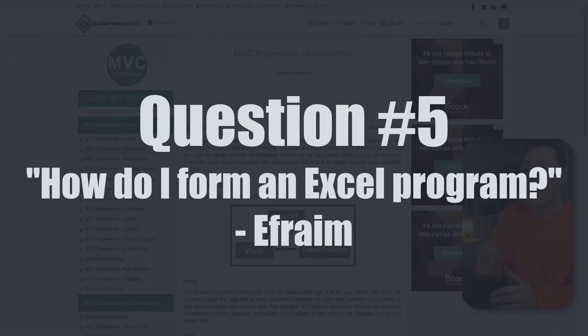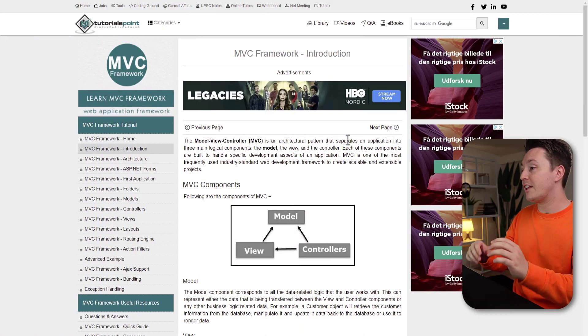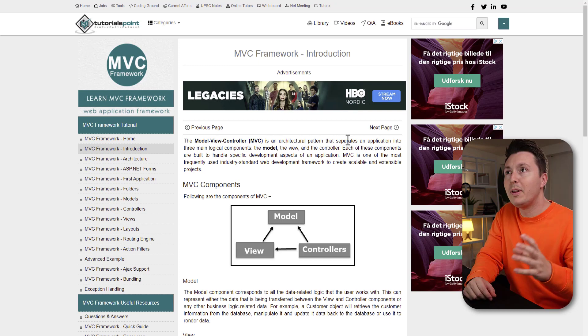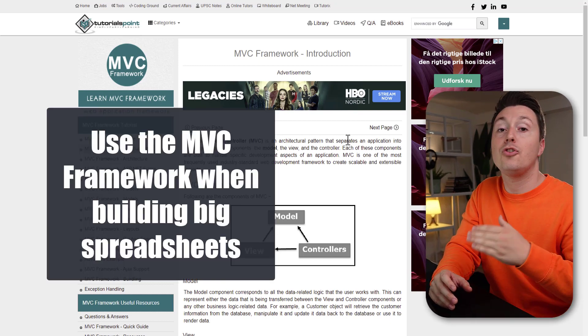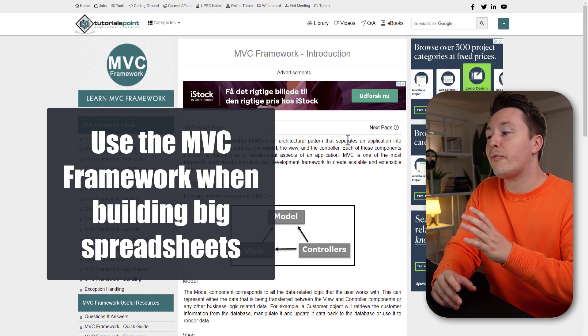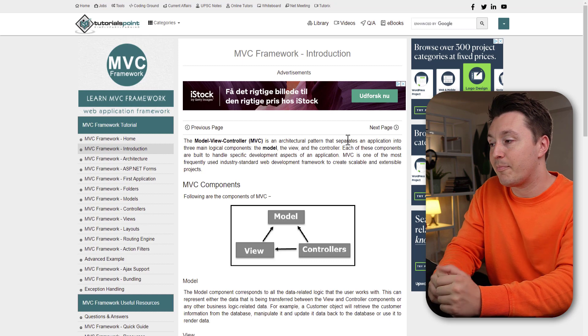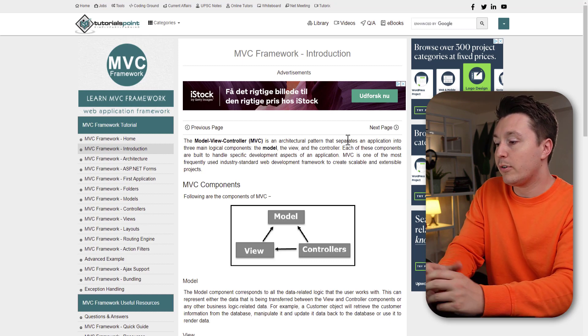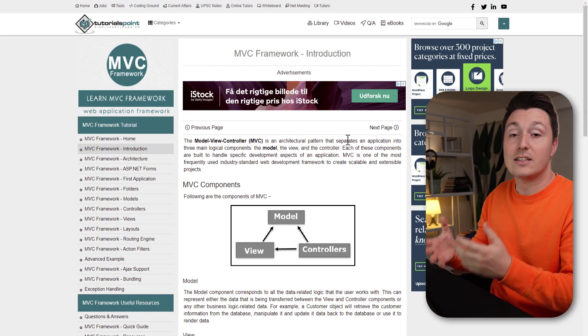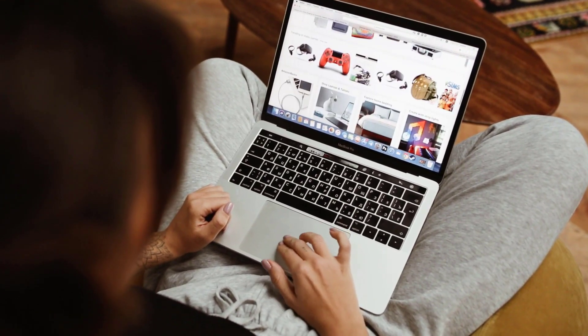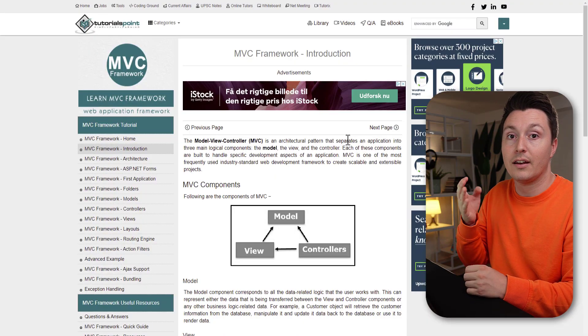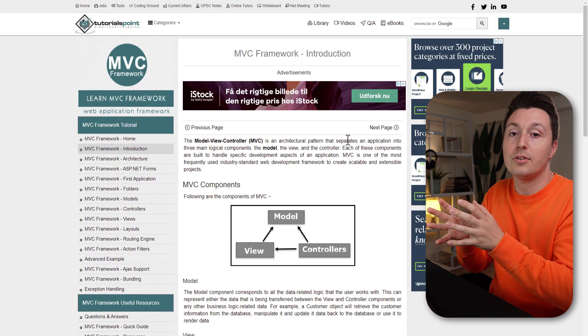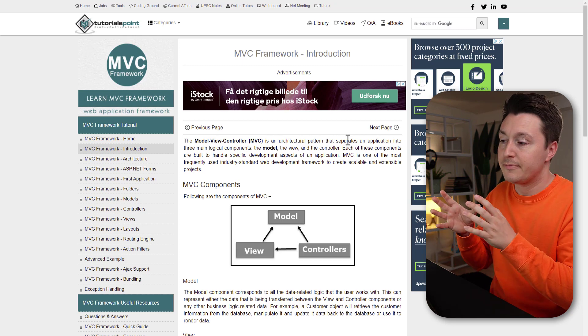Alright, so the last question is, how do I form an Excel program? And that's a huge question. And I'll try to answer it so everybody can understand. When building big Excel solutions and systems, you can use the MVC framework to help you out. And that's basically a framework that comes from the programming world that you can also use in Excel. And the MVC framework model view controller framework is that you have a view. That is the interface. That is what the users need to interact with. That can include buttons and places where to enter names and other kind of information, maybe to look it up somewhere else.